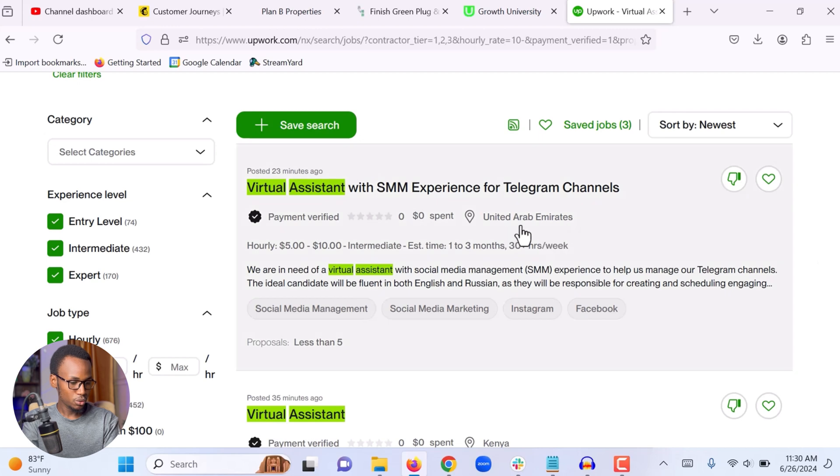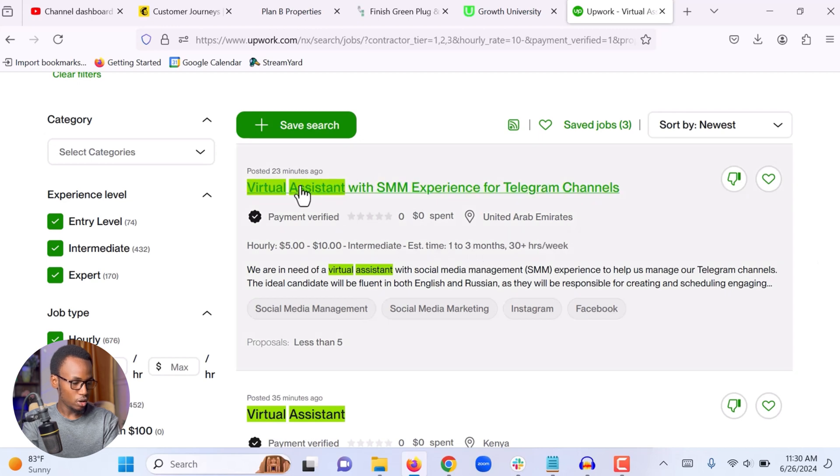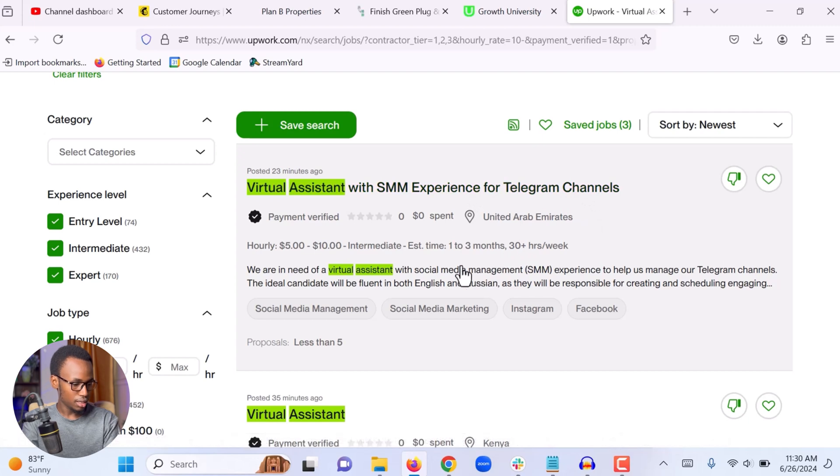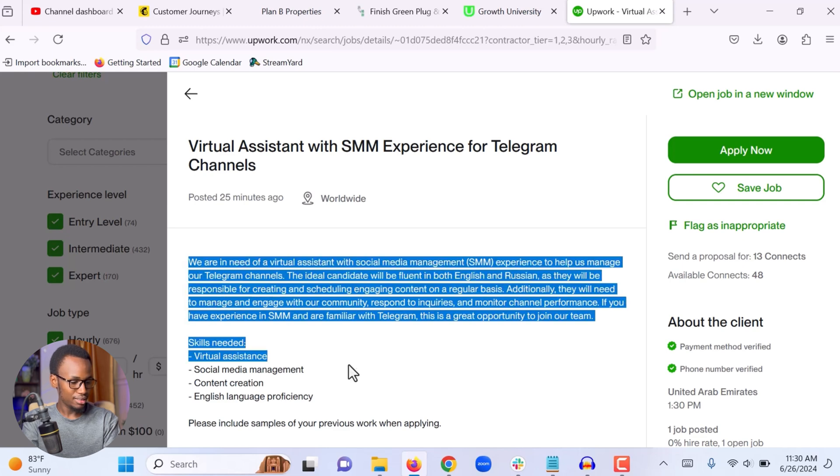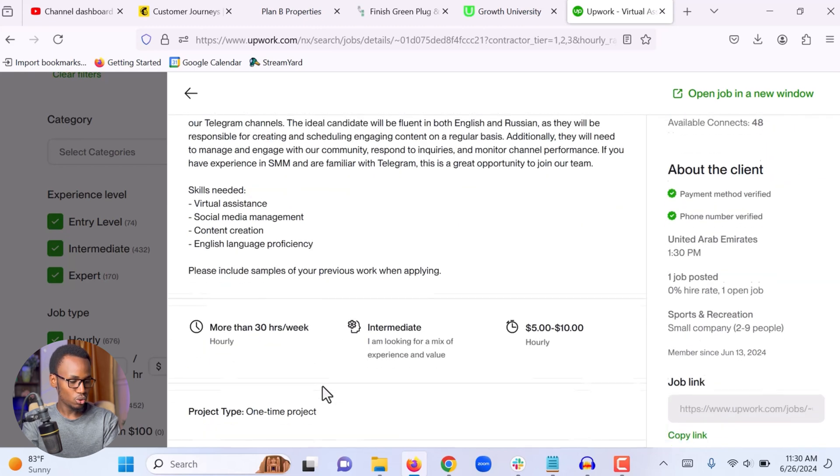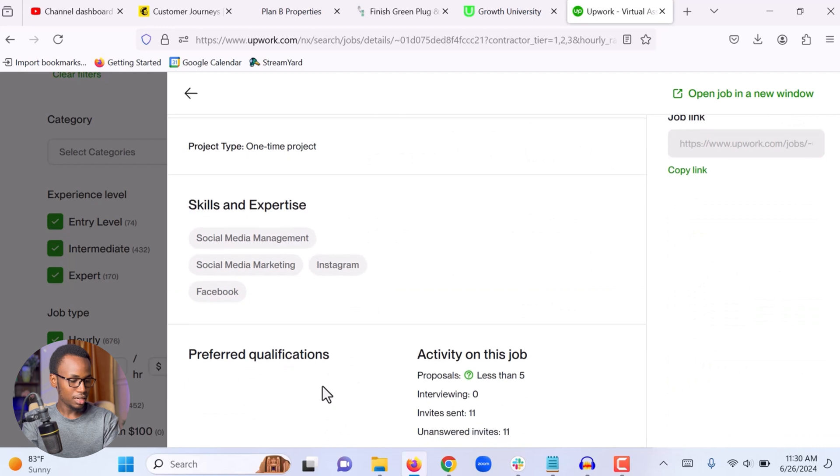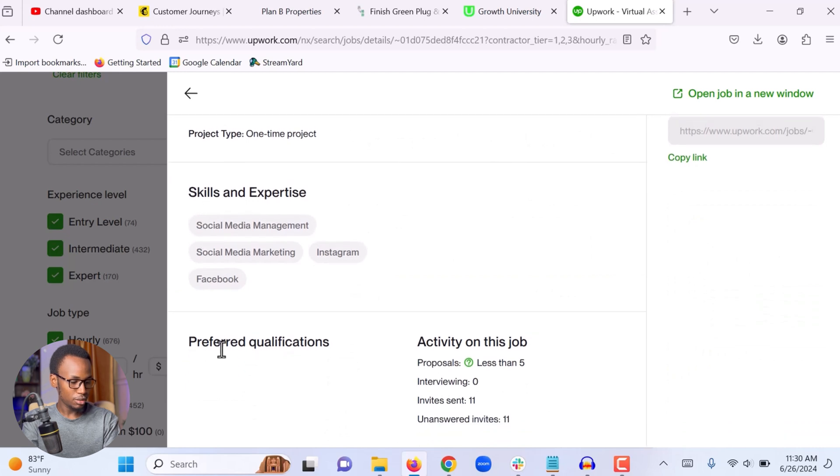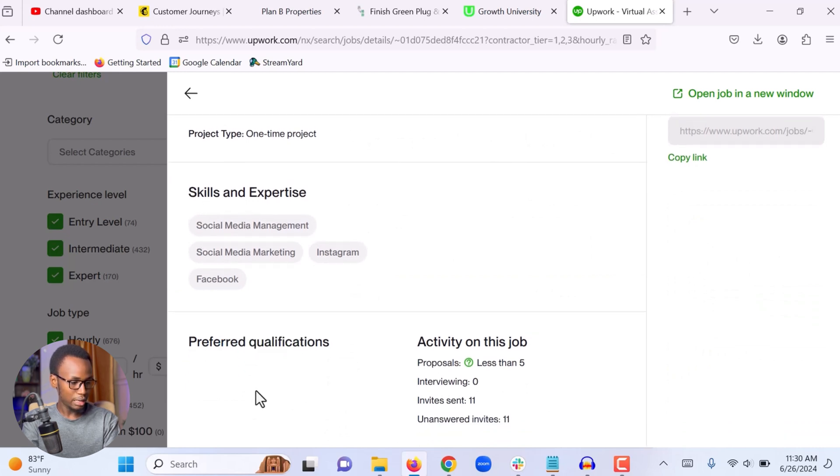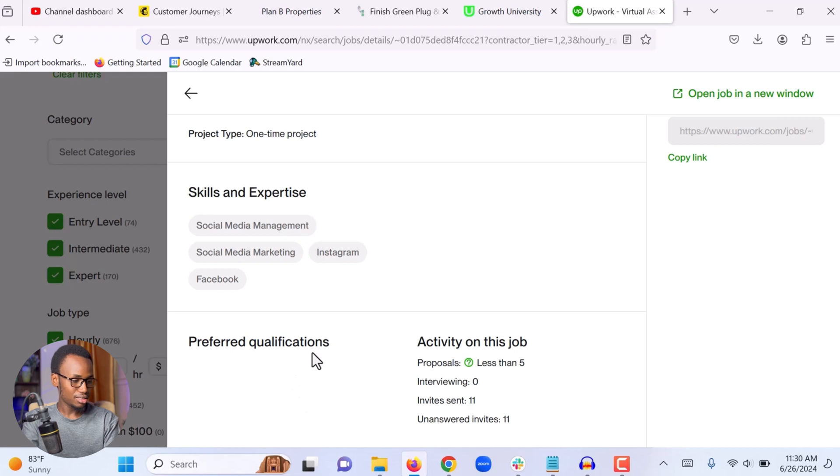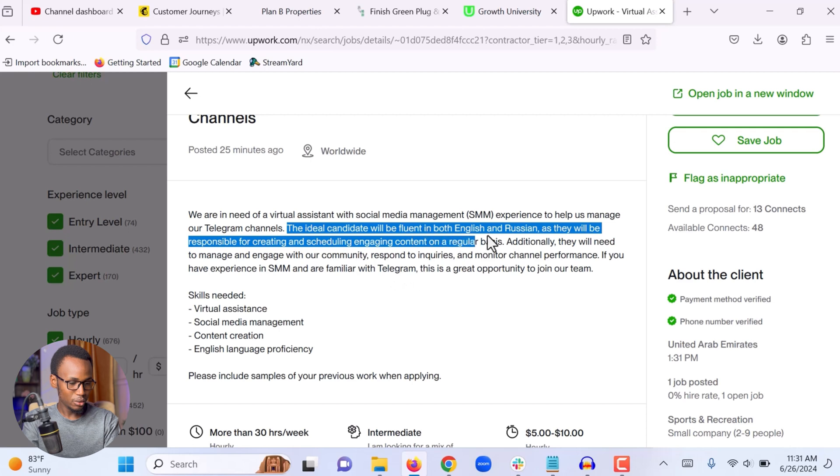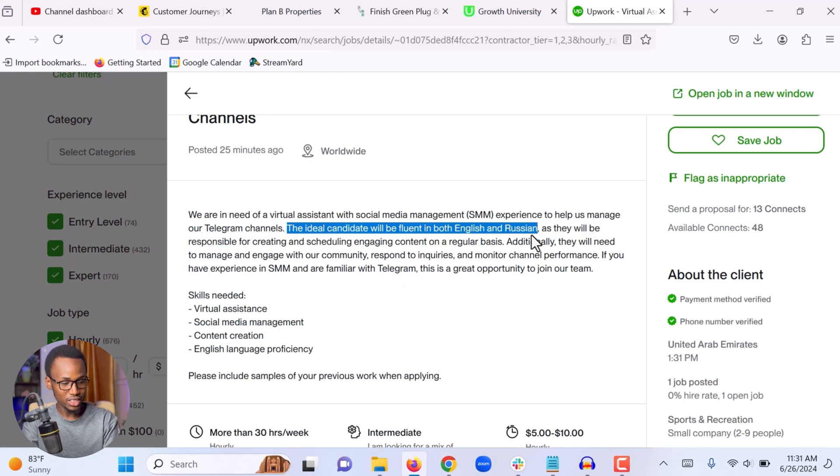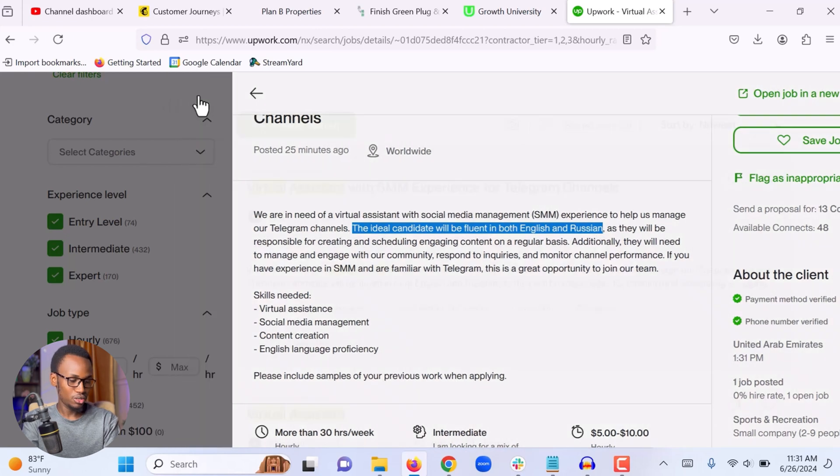Okay, this first one right here, they are looking for a virtual assistant with social media management experience for telegram channels. Let me take a look. The first thing that I do when I open a job on Upwork, I don't even really start with reading this information. The first thing I do is scroll to the bottom and see if the client has any special requirement. Looks like this client doesn't have any special requirement. The next thing is I'm going to read and see if I'm interested in the job. Okay, if you read the job description, you can see right here, they said the ideal candidate will be fluent in both English and Russian. I'm not speaking Russian, so I am not fit for this job.